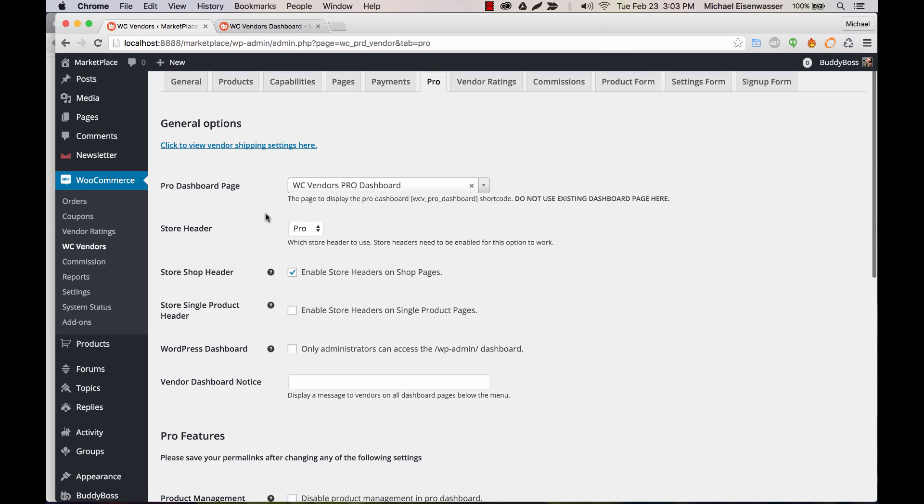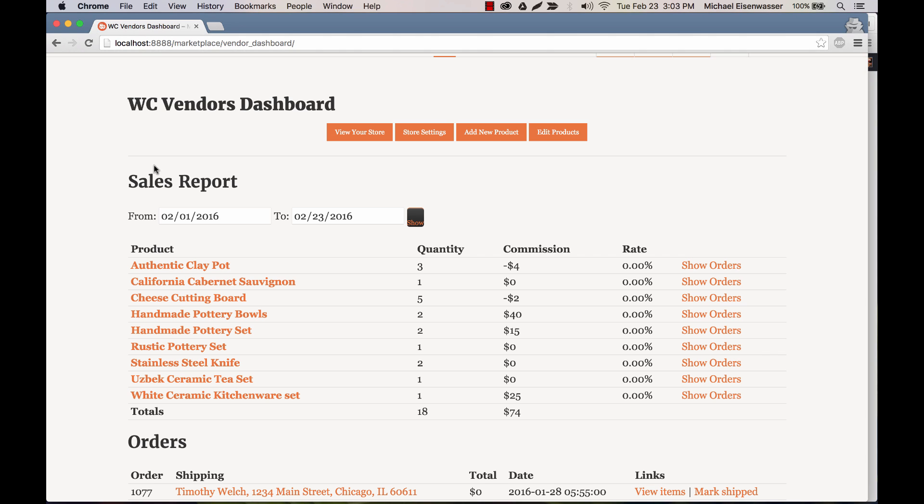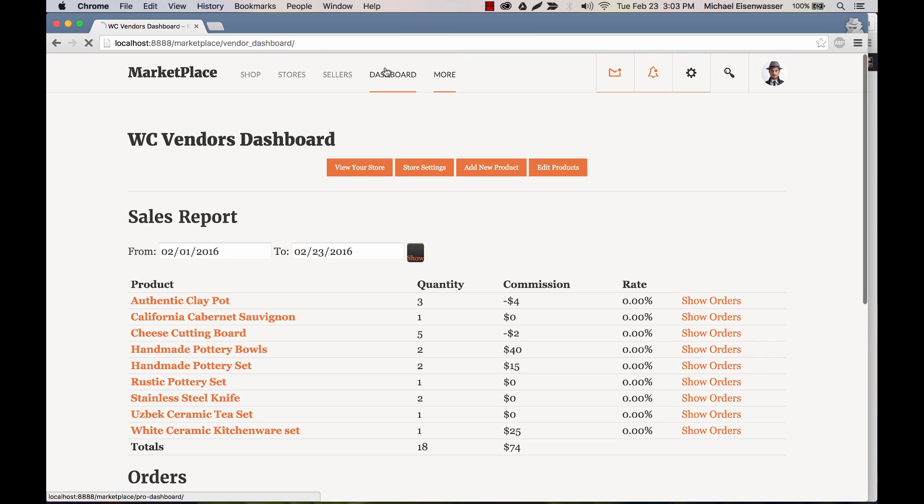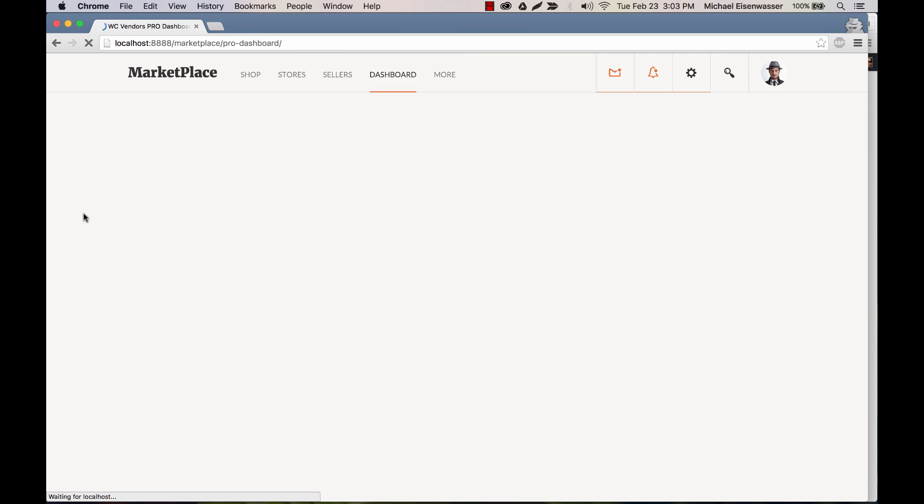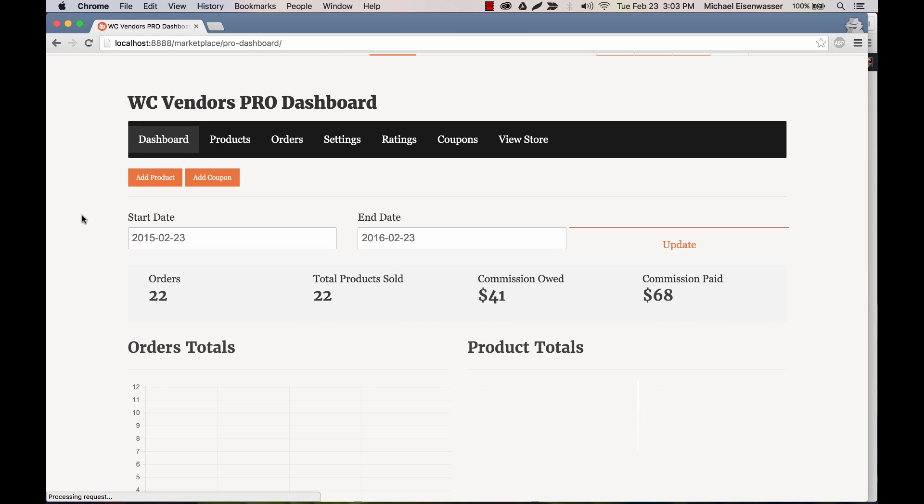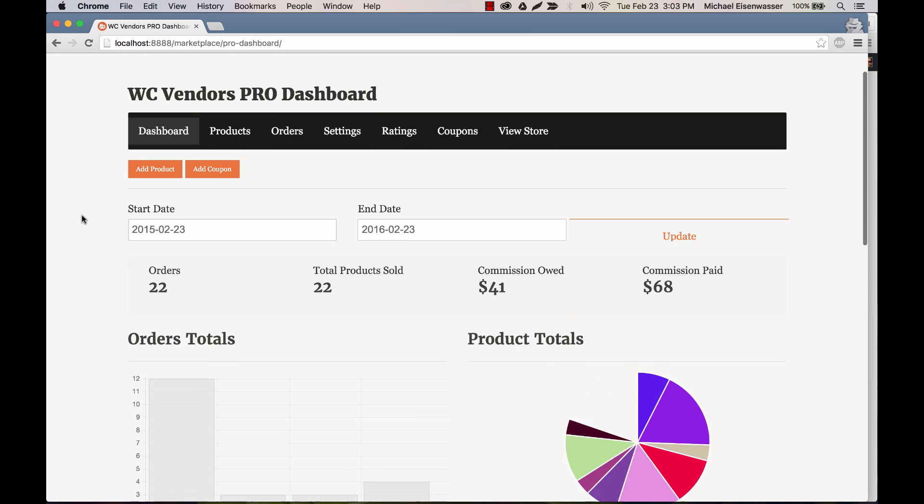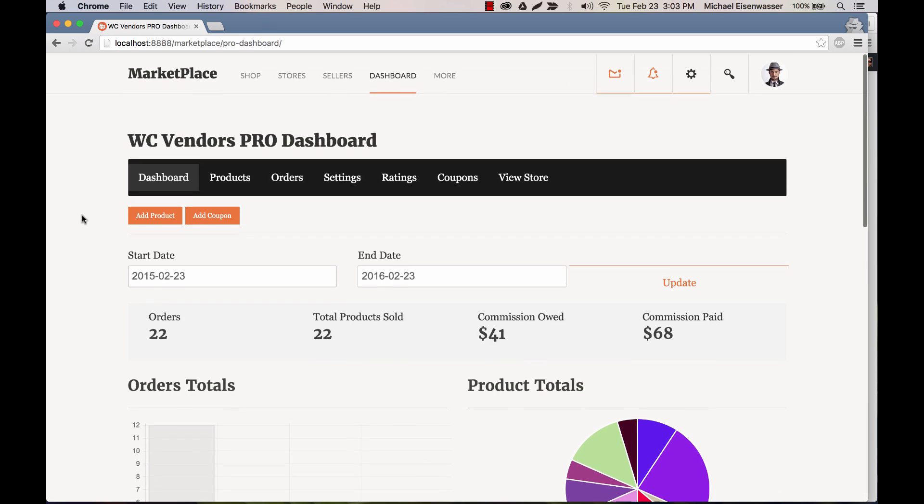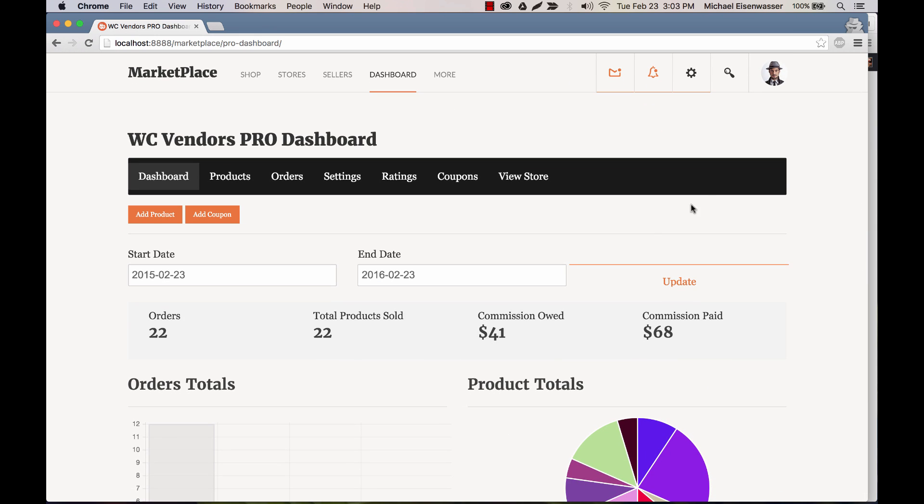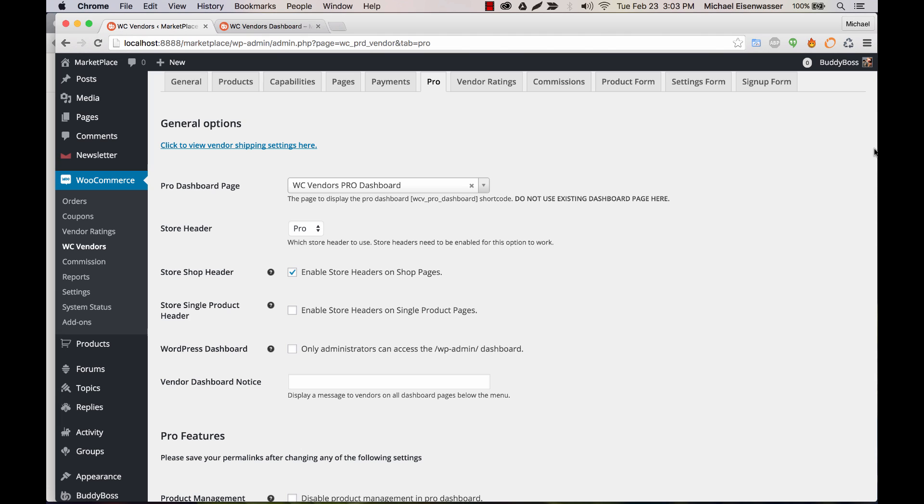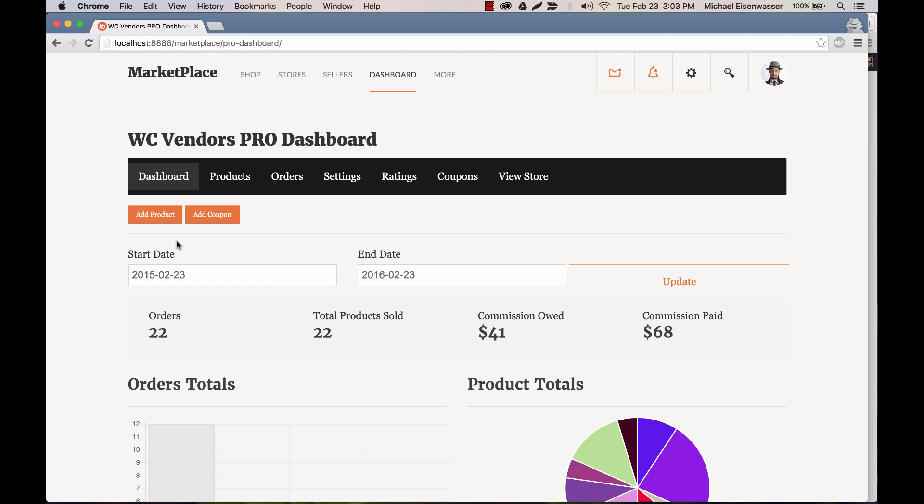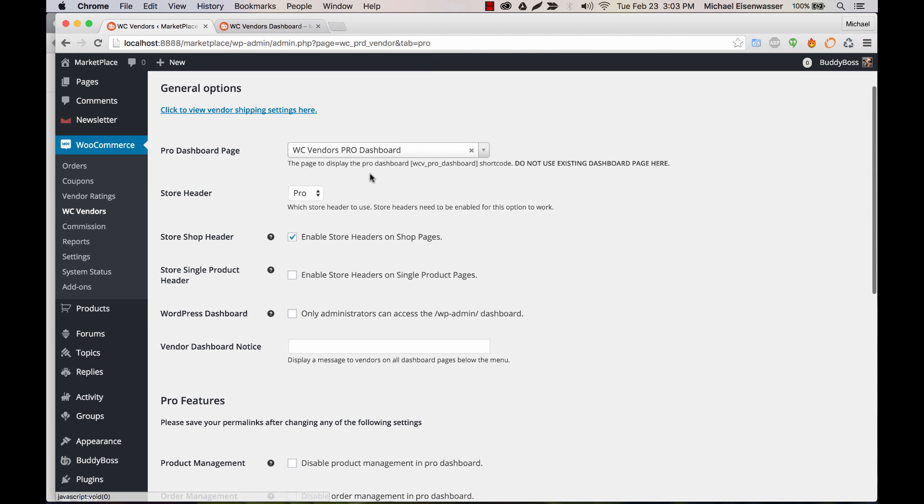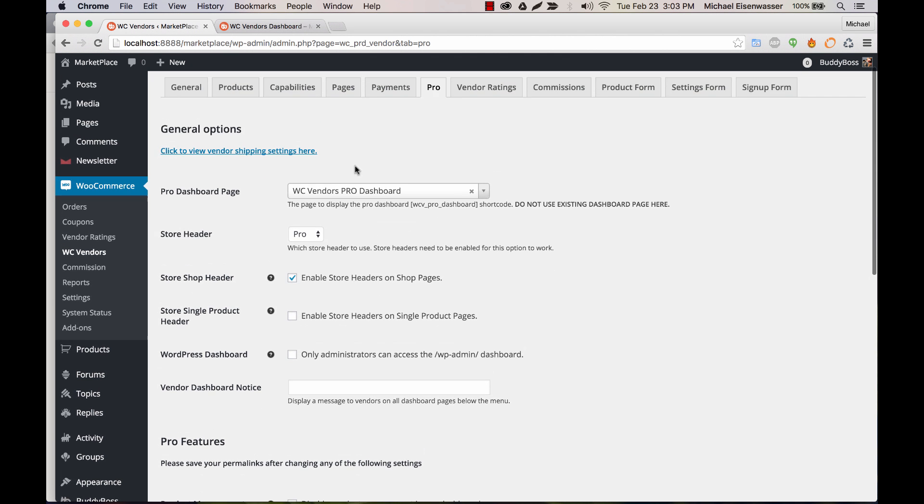So if we go to Pro, you can see we can set up the Pro Dashboard page. And if I go here and go to the Pro Dashboard, you'll see we're getting a lot more content. Now, we have not yet enabled Marketplace, which is going to style all this to look really nice. So this is just sort of out of the box. So we have our Pro Dashboard, and if this page isn't set yet, you're going to want to create a new page in WordPress and enter the shortcode and assign it to this page.